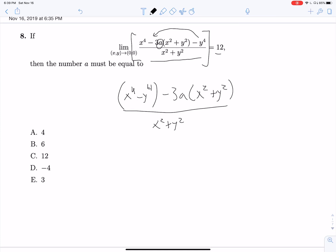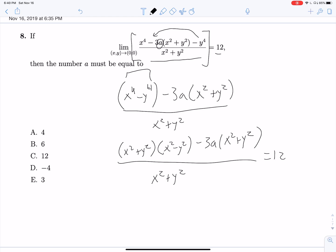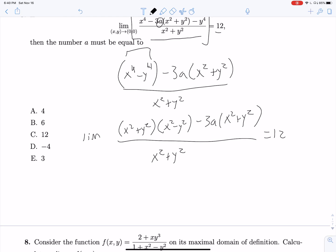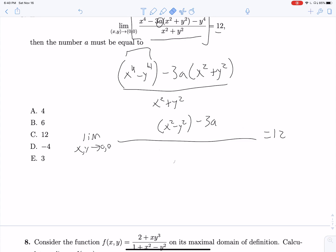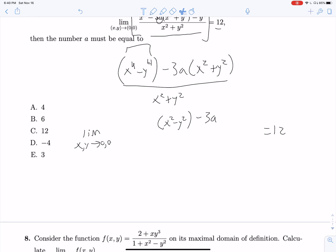We can simplify this by factoring x to the fourth minus y to the fourth into x squared plus y squared times x squared minus y squared, then minus 3a times x squared plus y squared, all over x squared plus y squared. This equals 12 as x and y approach zero. We can cancel out x squared plus y squared from all of the terms, leaving a much easier expression.